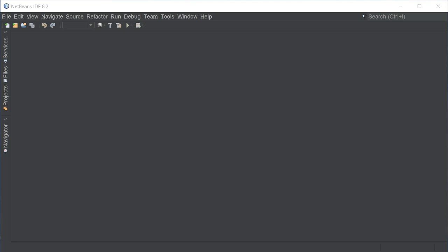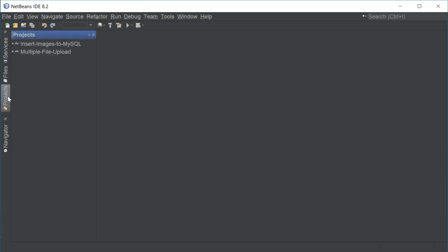Hey guys, what's going on? It's Clevver Techie and in this video we're going to learn about PHP Form Handling and we're going to look at the difference between the POST and GET methods.